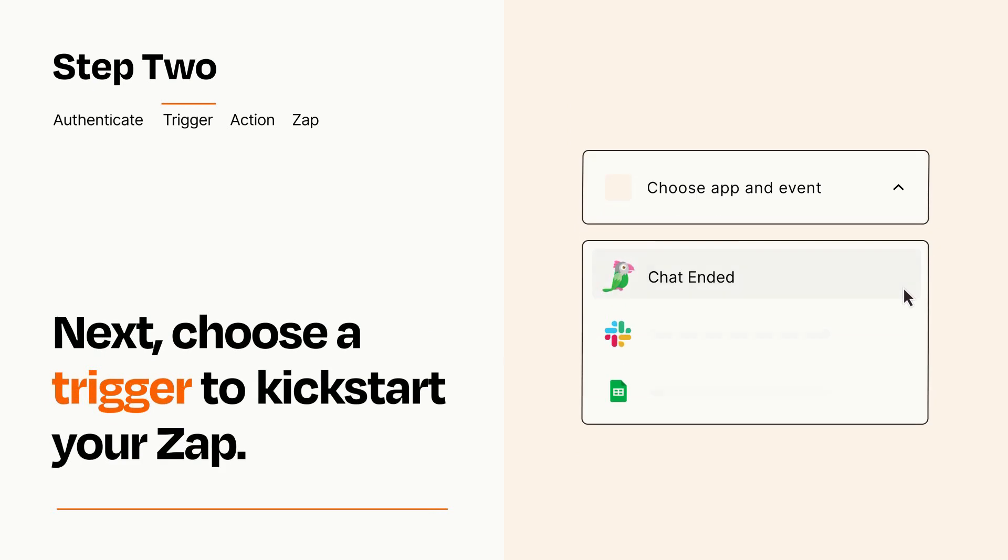Now let's set up your trigger, which is the event that starts your Zap. Pick the trigger event that you want from the list.